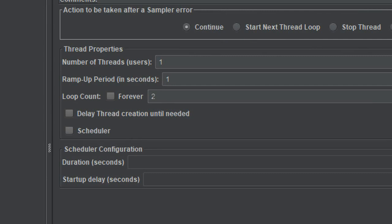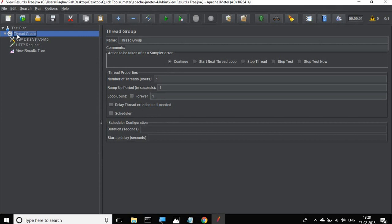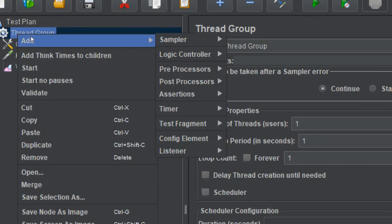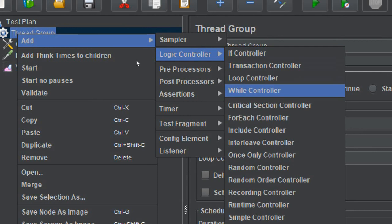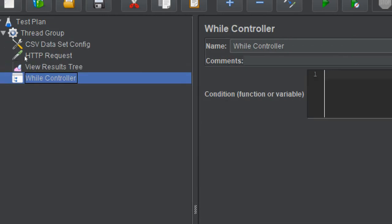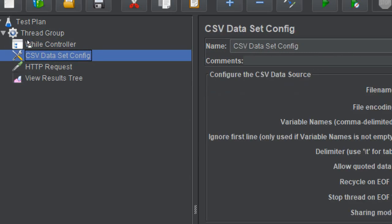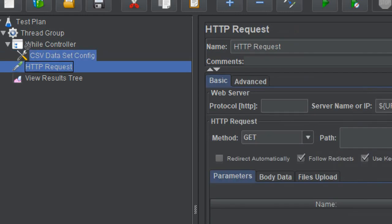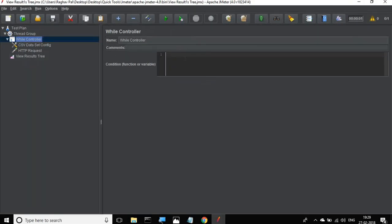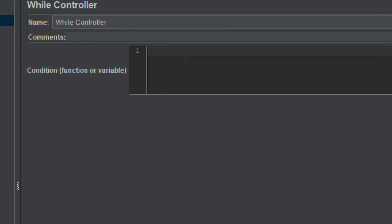We do not want to be dependent on always setting a loop count manually. Suppose tomorrow I want to add 10 other values in my CSV file — I don't want to always come here and change this value. So what I will do is right-click on the thread group, go to Add, then Logic Controller, and add a While controller. I will also move the CSV Data Config as well as the HTTP request inside the While controller.